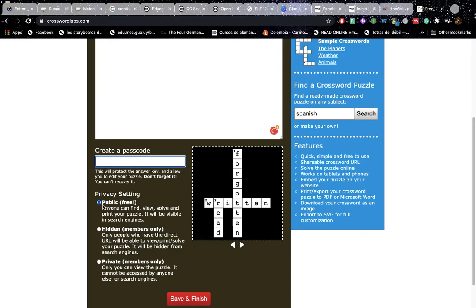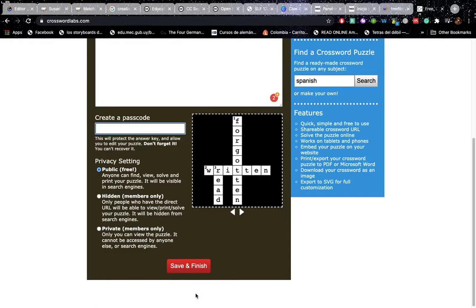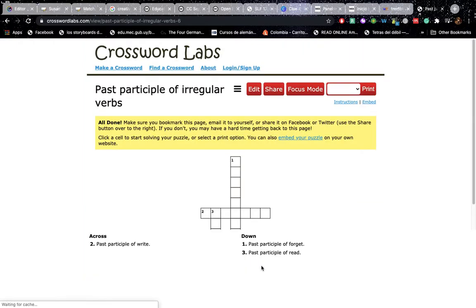You create a password or you leave it public, which I recommend for other people to be able to practice. And then you save and finish. And you got it. This is your crossword puzzle.